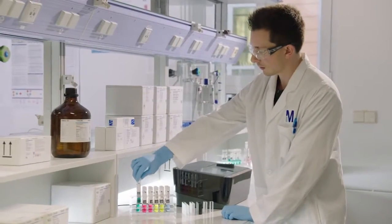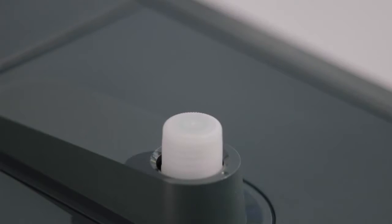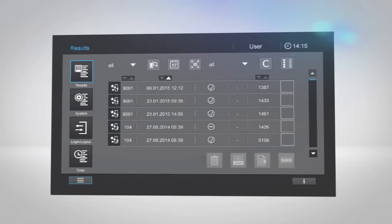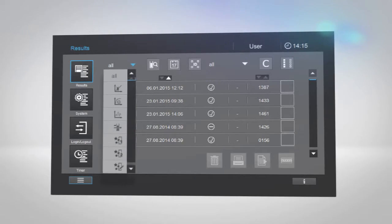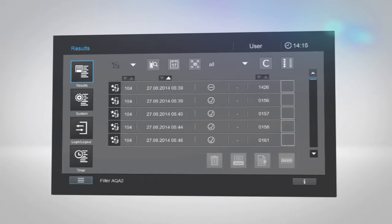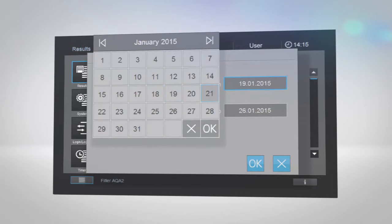SpectraQuant Prove gives you data on demand like never before. Its ingenious software lets you easily manage and customize your results to suit your needs. There are multiple ways to share your results with others, and you have several filter options to choose from, such as by mode, by username, or by date. Tap the Results icon to see all your measurements listed according to date. Tap the Calendar icon to filter by a certain period of time.